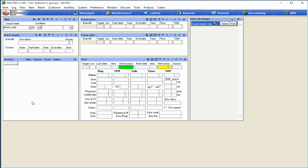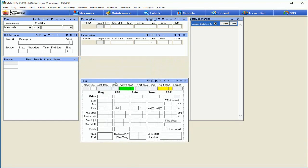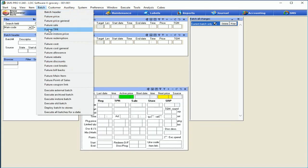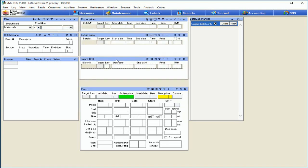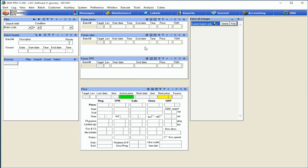This view is pretty similar to what you're used to in our cost view — we've got our filter, our browser down here, and our batch header to name the batch and set the timing. In our standard view, we've got future prices for changing the regular price column, and future sales for changing the sale column. Let's say you want to include TPR as well. That's easy — just drag this window down, come up to Batch, select Future TPR, and drag it down here. If your organization has regular price changes, future sale price changes, and future TPR changes and wants one window, that's simple to set up.